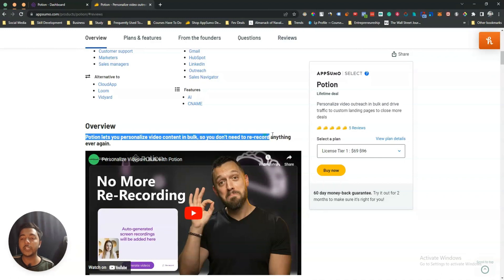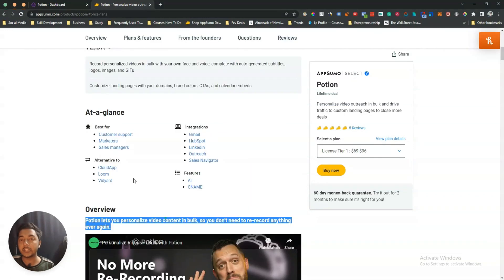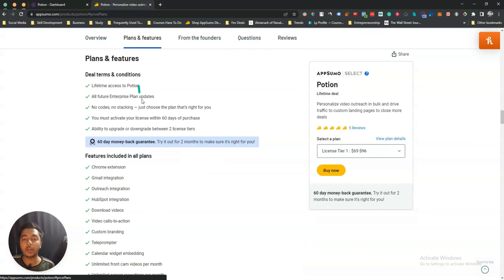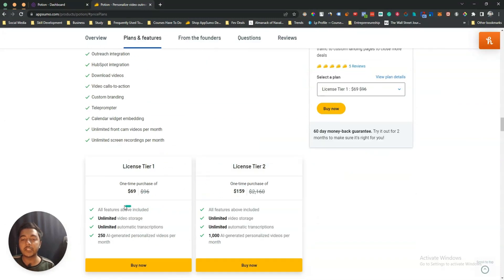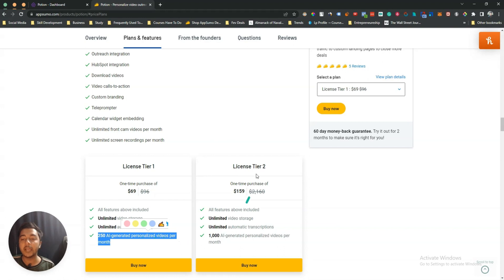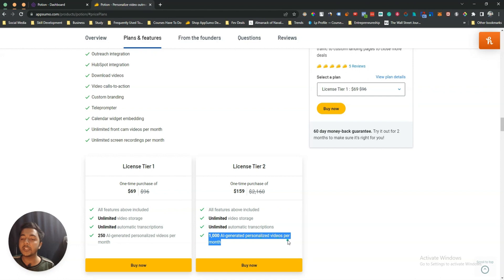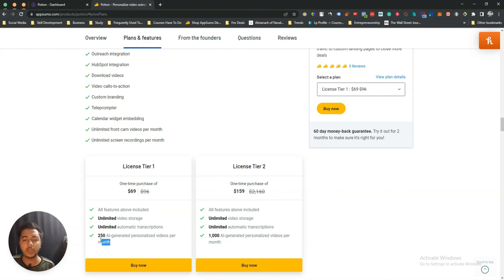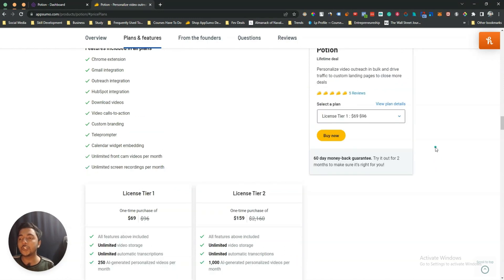Potion lets you personalize video content in bulk, so you don't need to re-record anything ever again. They are offering their lifetime deal on AppSumo, up to License Tier 2. License Tier 1 pricing is $69 USD — you get unlimited video storage, unlimited automatic transcription, and 250 AI-generated personalized videos per month. License Tier 2 gives you 1,000 AI-generated personalized videos per month. For most people, License Tier 1 is enough.